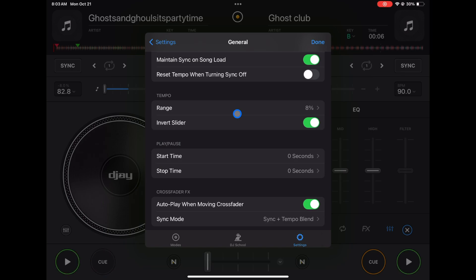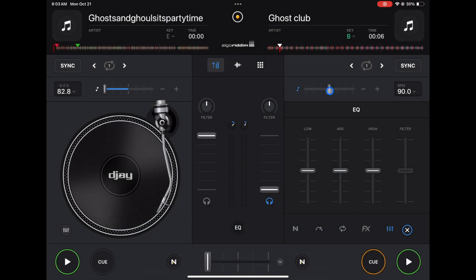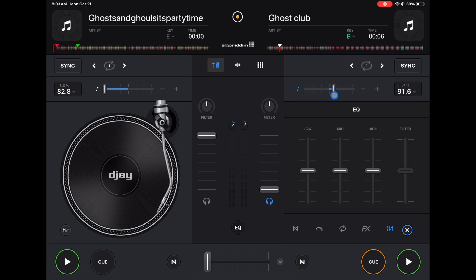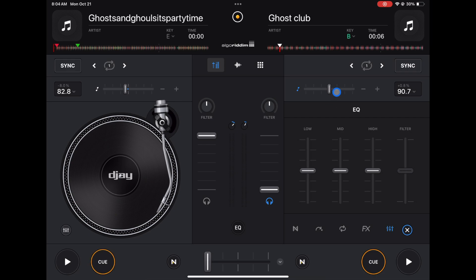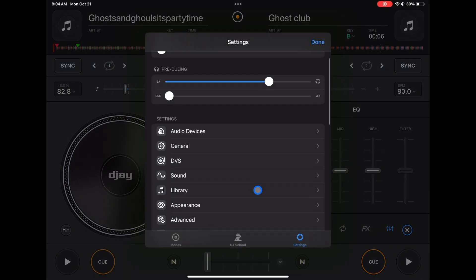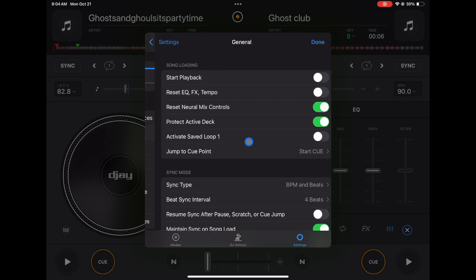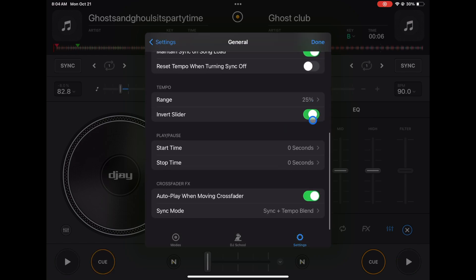Tempo - this is where you could adjust your BPM slider. So 8% is going to be the most precise, but you can only go up and down 8%. You could go all the way up to 75%, but then it gets really hard to be precise because the tempo sliders are smaller. So I recommend keeping it somewhere in the middle, so I would either go 16 or 25. And you can invert the tempo slider, so left is right, right is left if you want to do that.